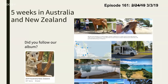Some of you followed our album while we were over there, and this is such a cool way to share your travels. Once the album is started and you send out the link, anybody who gets it can join the album, and then they get notified any time new photos are added.